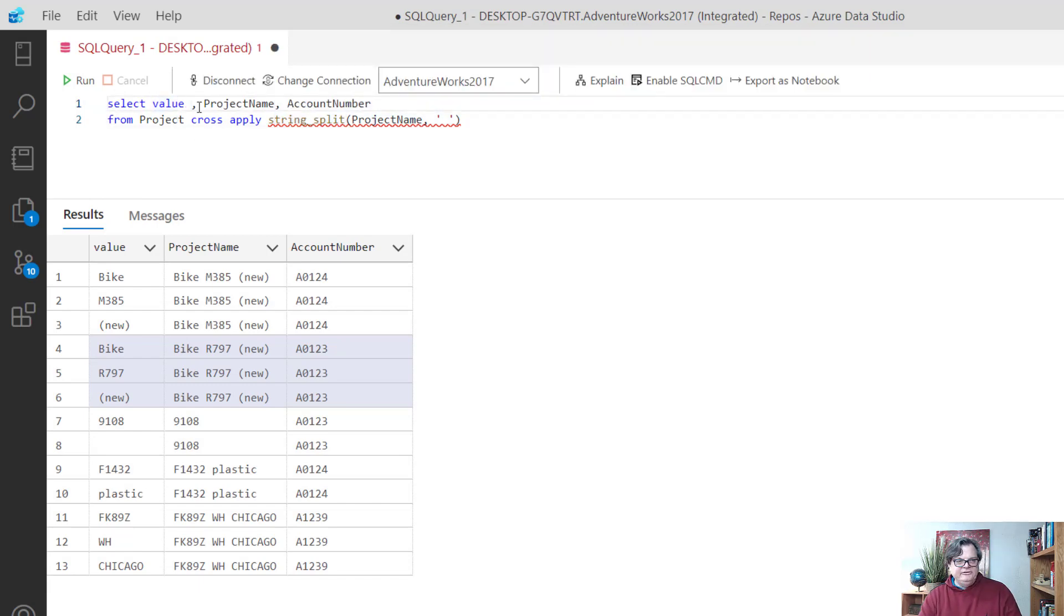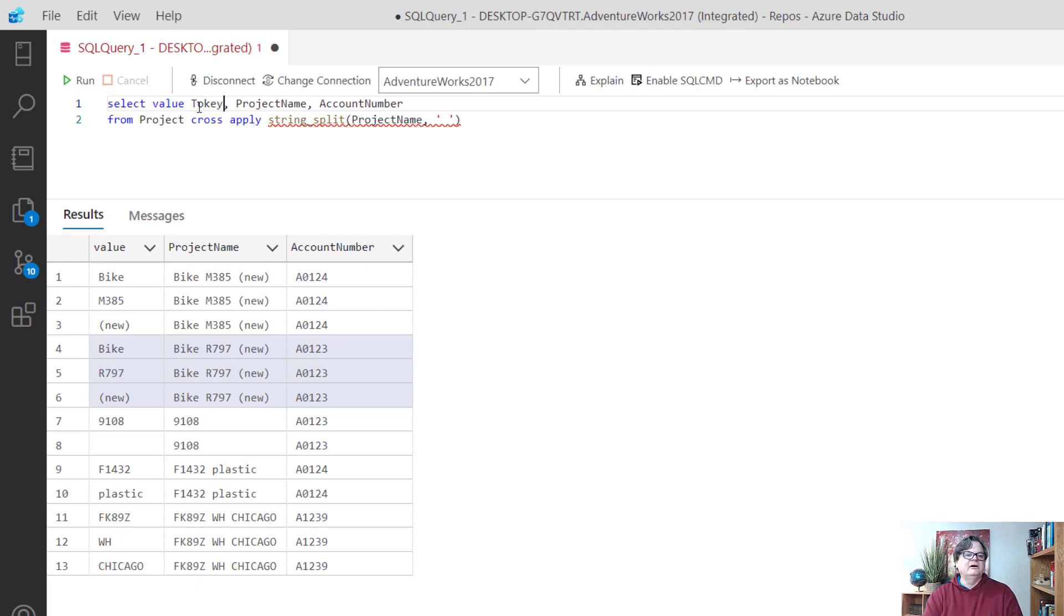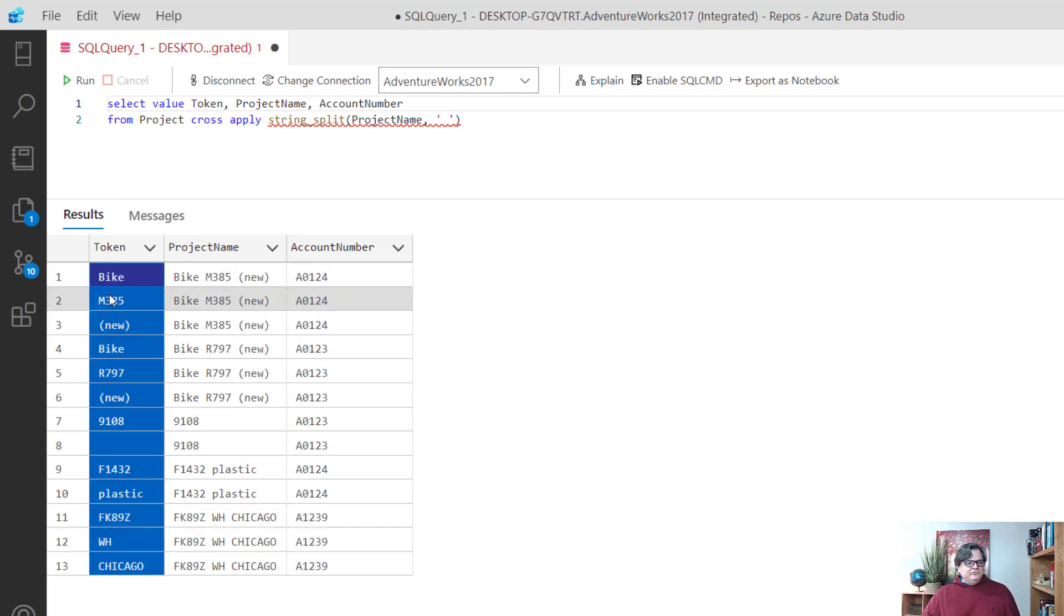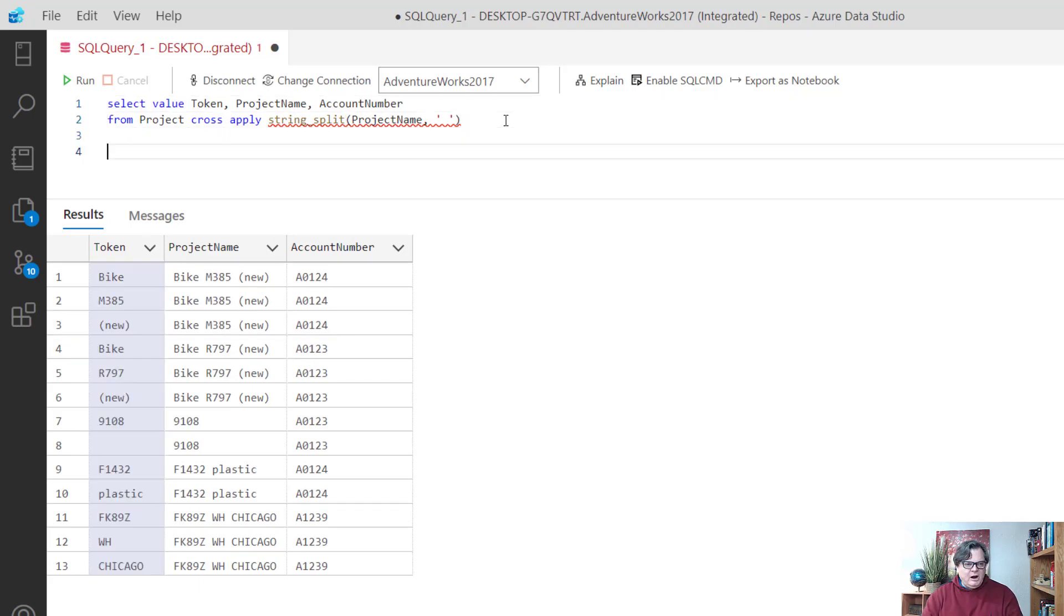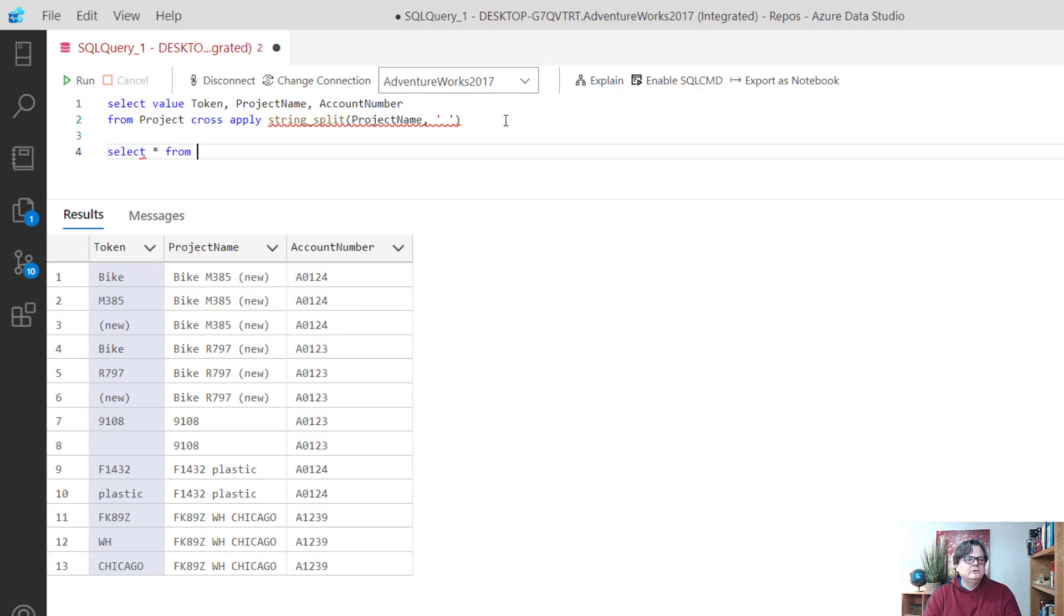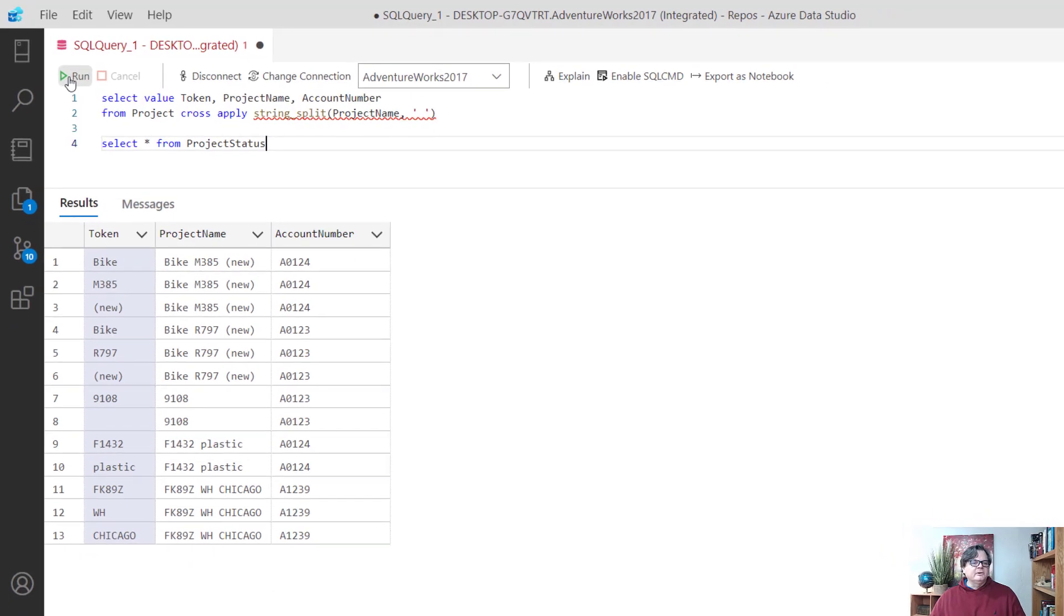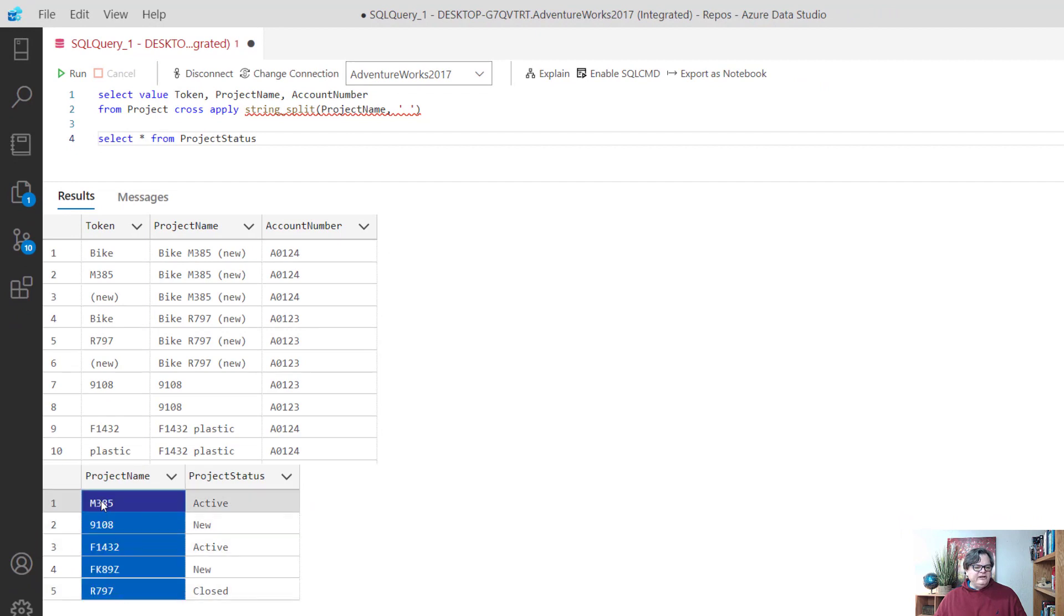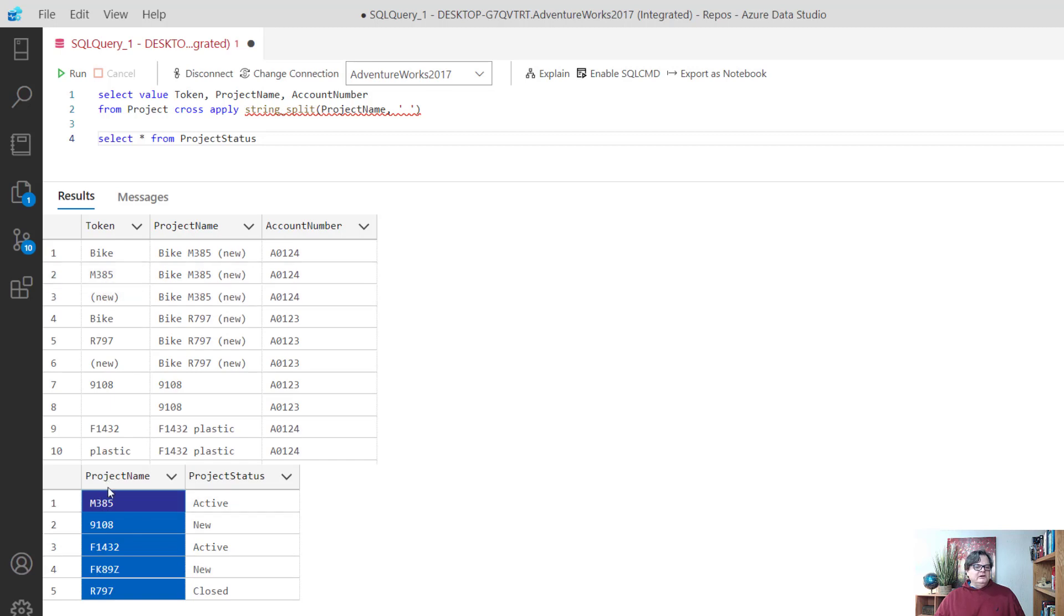The thing that's interesting to remember is value is like a special type of column which is the result coming out of string_split. I can name this anything I want. I can name this like token. When I run it you see it gives it a name token. That's pretty important because we're going to use these tokens to join back into our project status. If you look at project status it has the codes all broken out. Now I can start joining the M385, the new, to this list and get my project statuses to join.